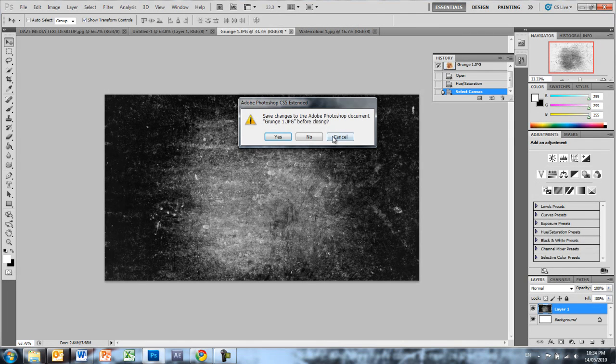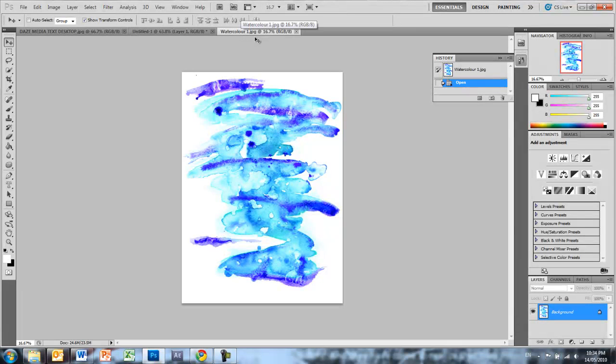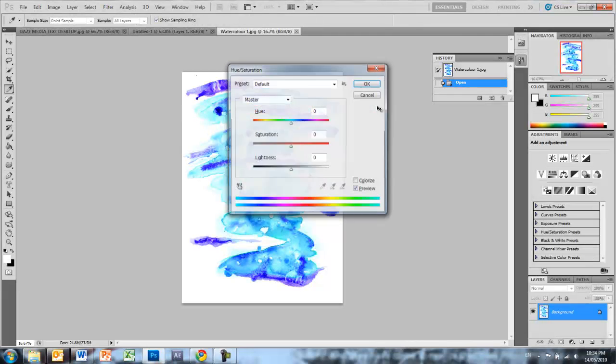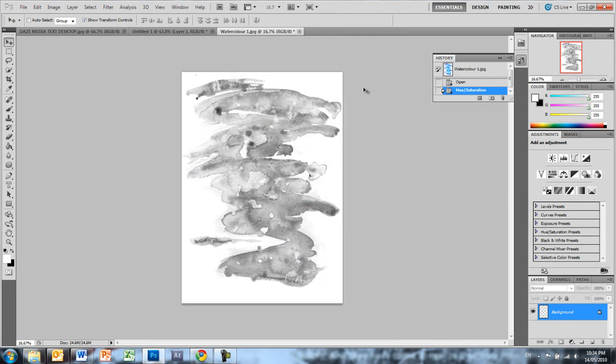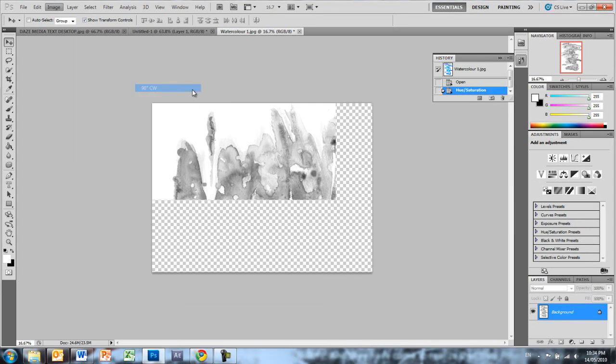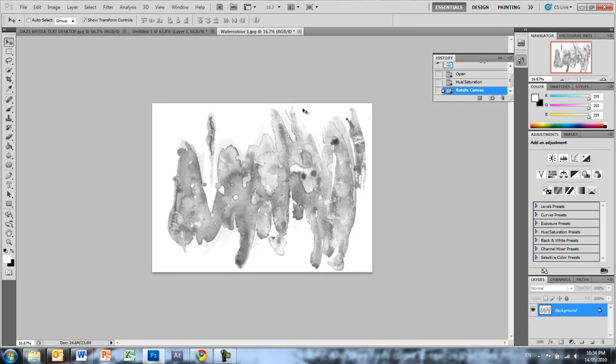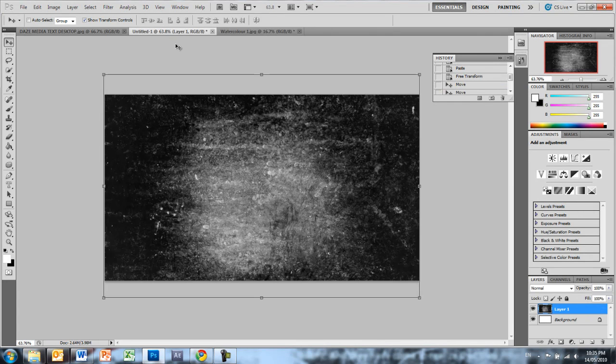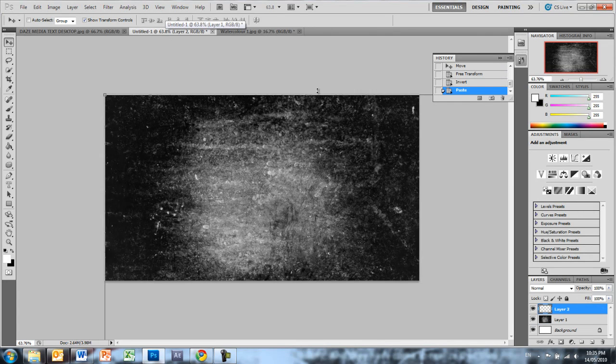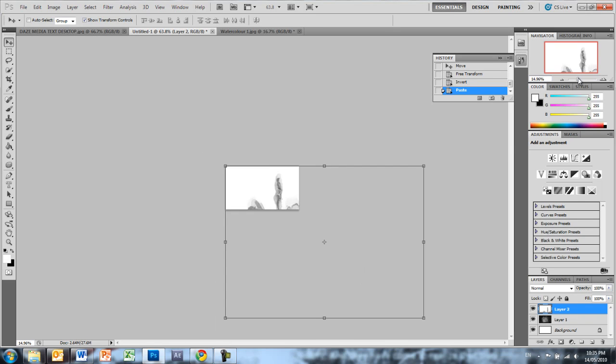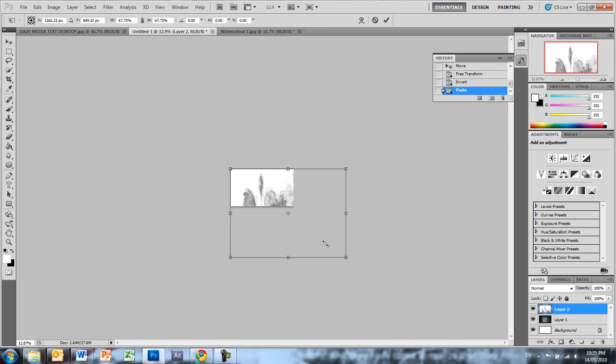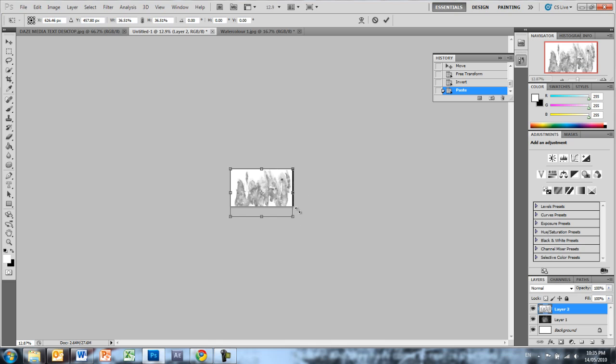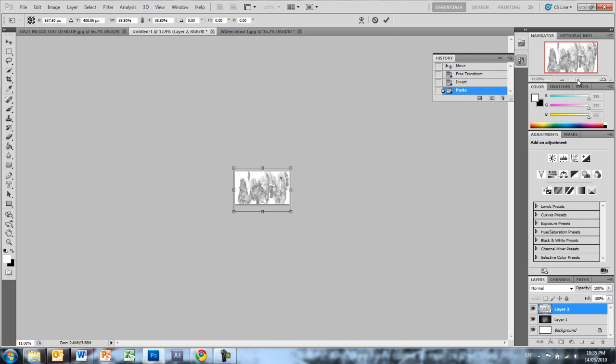So we can get rid of our grunge now, we have no more use for it. Now we're moving on to our watercolor, we're going to do a similar thing. So we're going to Ctrl Command U hue saturation, drag down the saturation. Got image, image rotation, and 90 degrees clockwise and Ctrl Command A.